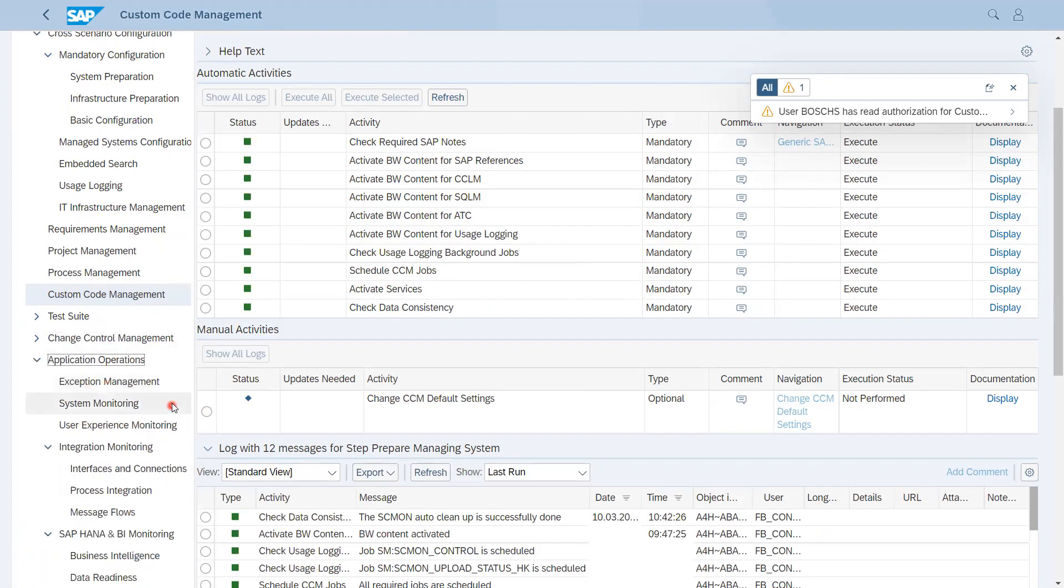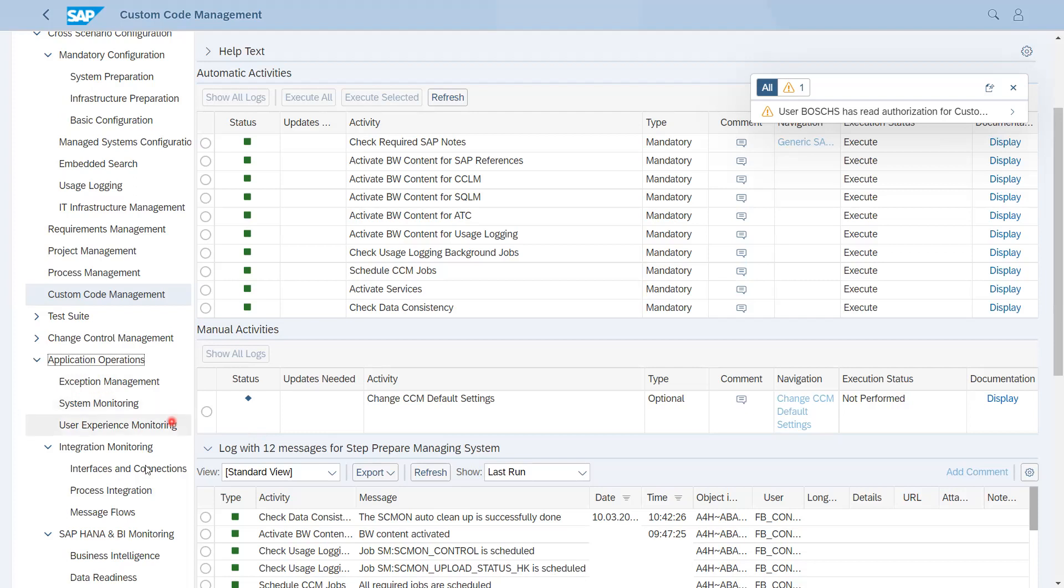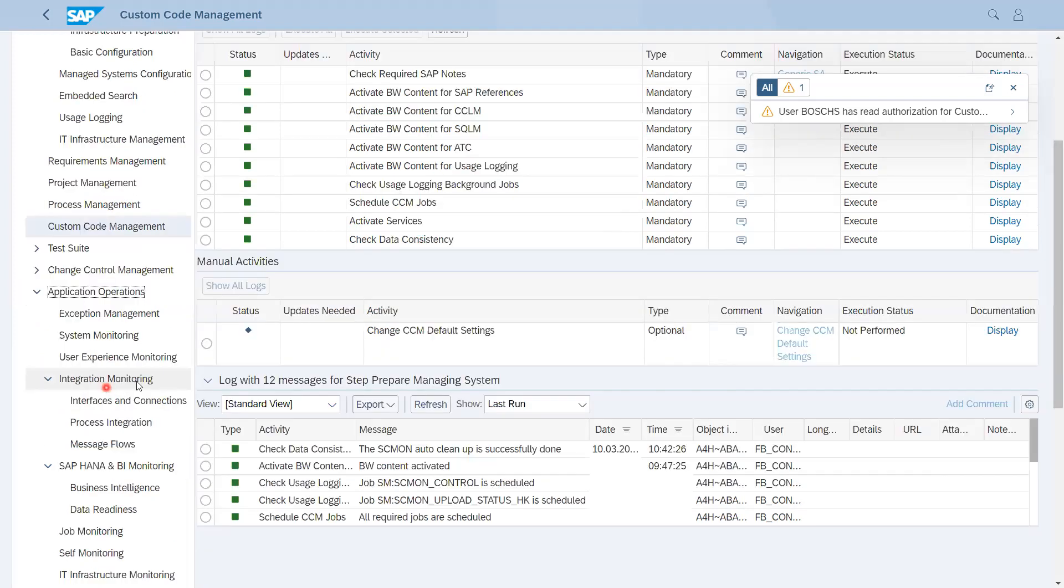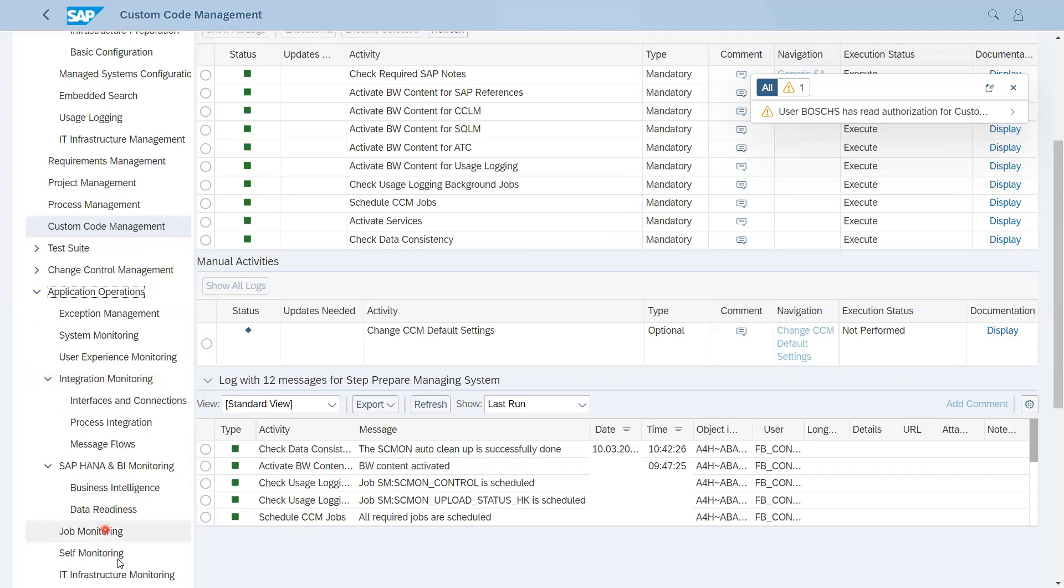After that we have Application Operations. Mainly one of the capabilities of Solution Manager related to system monitoring comes under Application Operations. We also have Integration Monitoring, HANA and BI Monitoring, Job Monitoring, and Self-Monitoring. These all come under Application Operations.